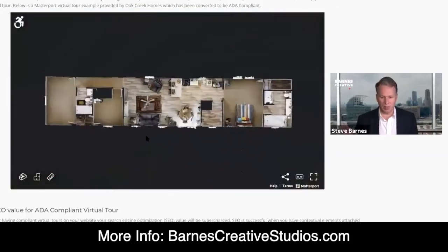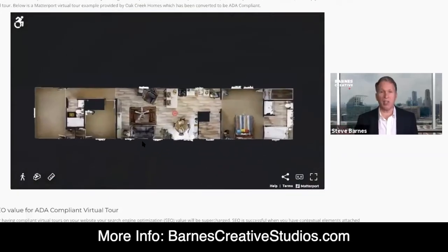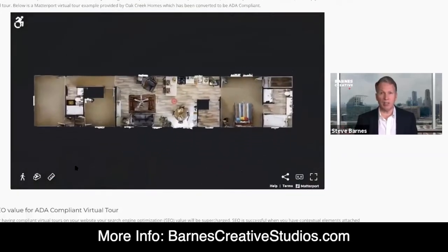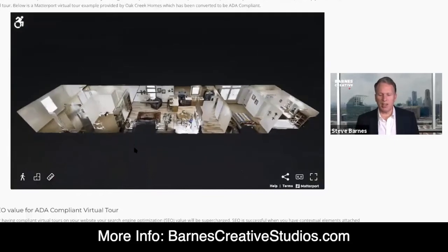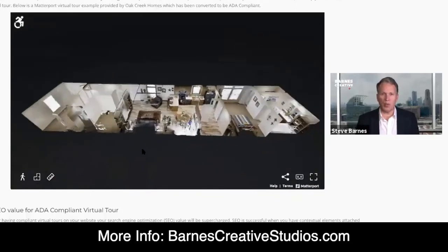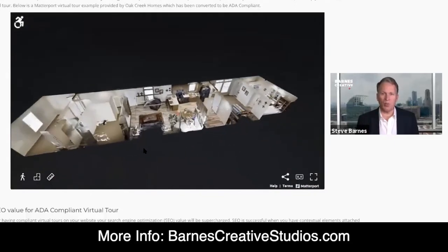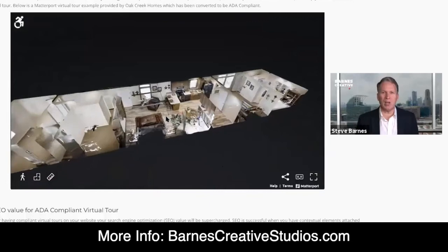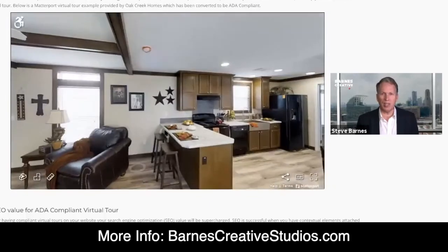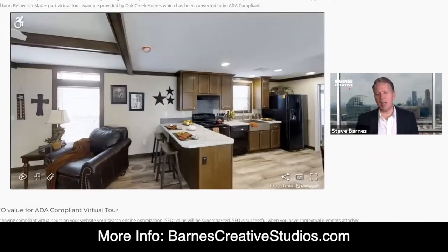We did not create this Matterport — this is a conversion done for Oak Creek Homes. Everyone's going to look at this tour differently. One person might go left, one might go right, one might just stand in one position. All of that changes when you go to the B side.